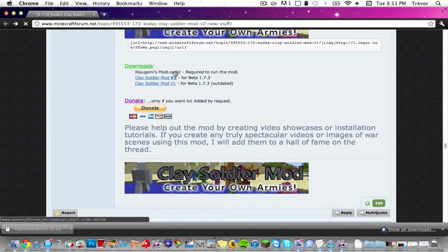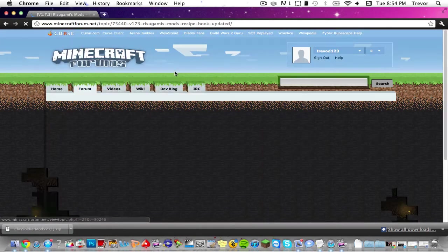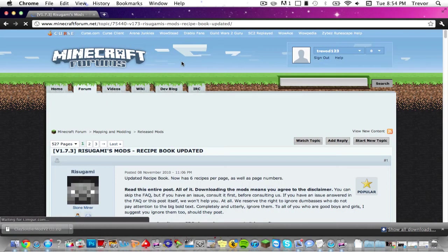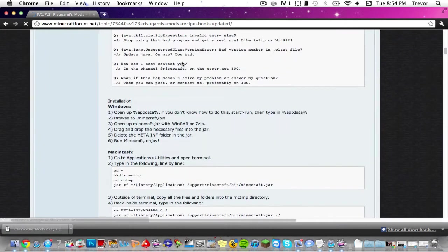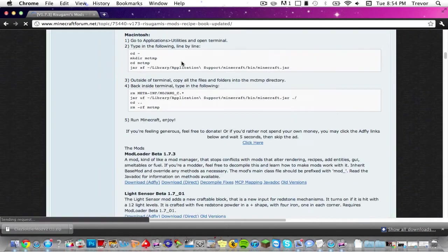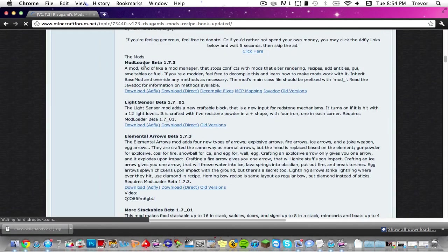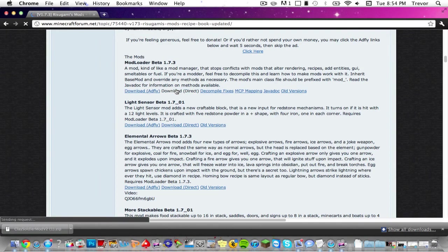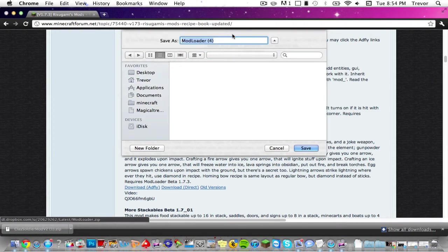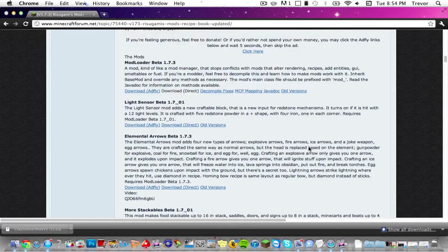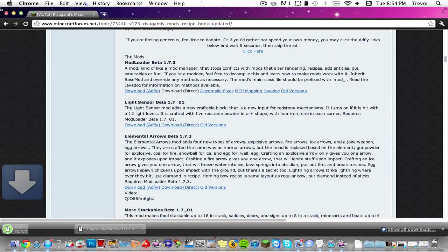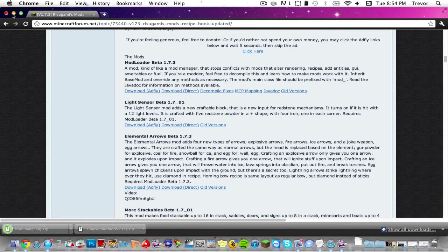Then click on Risugami's Mod Loader and click on it, then scroll down. Where you see Mod Loader beta 1.7.3, click download direct and then click save. I already have it, but I'll go download it.